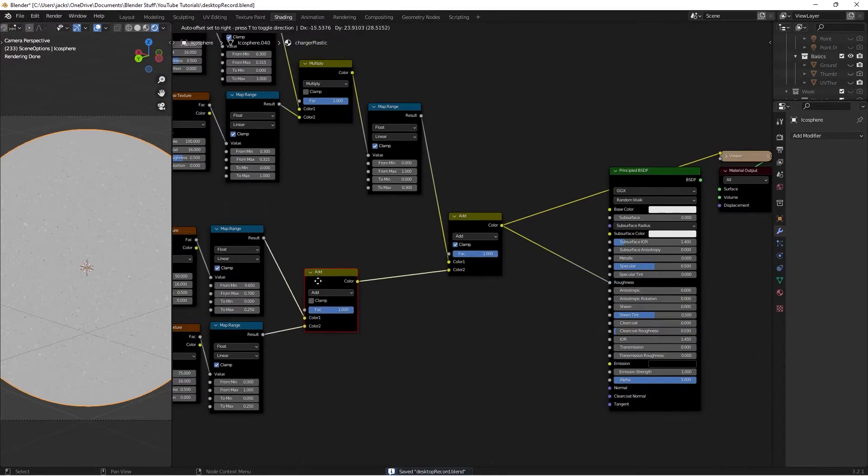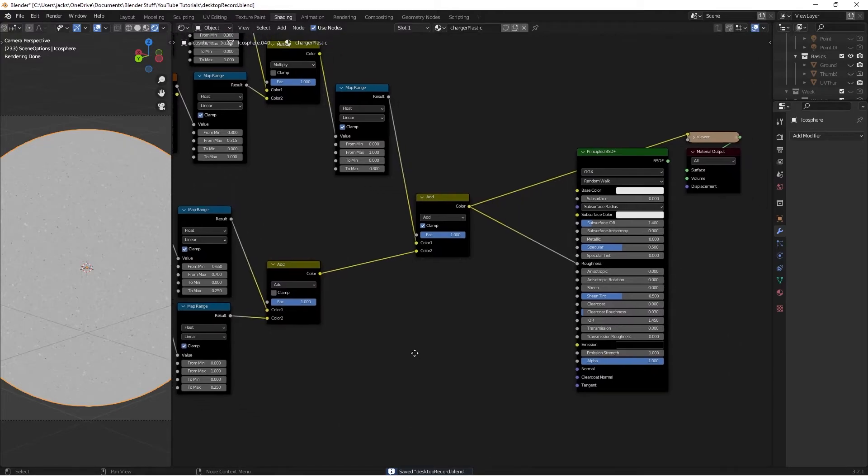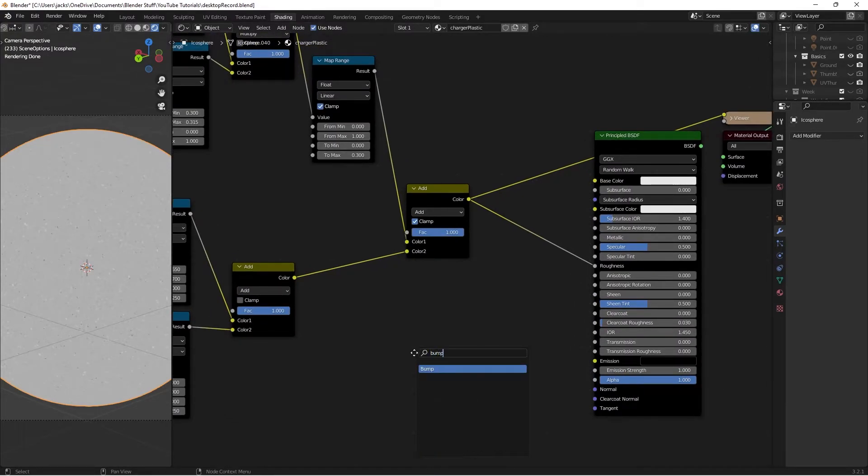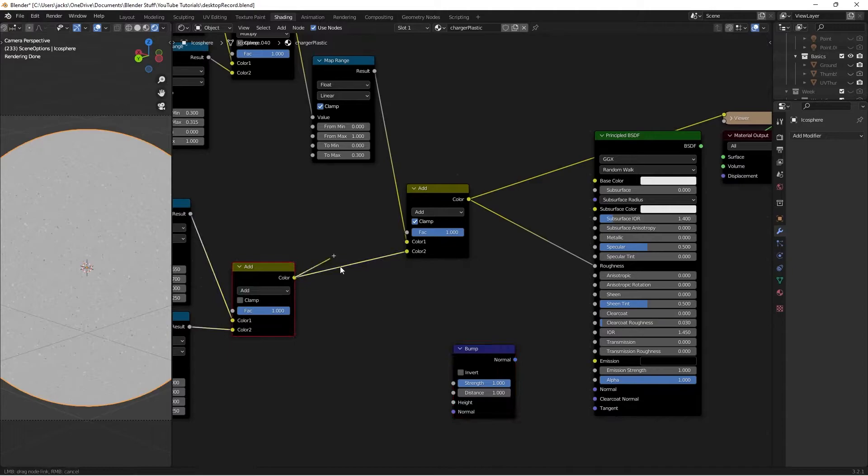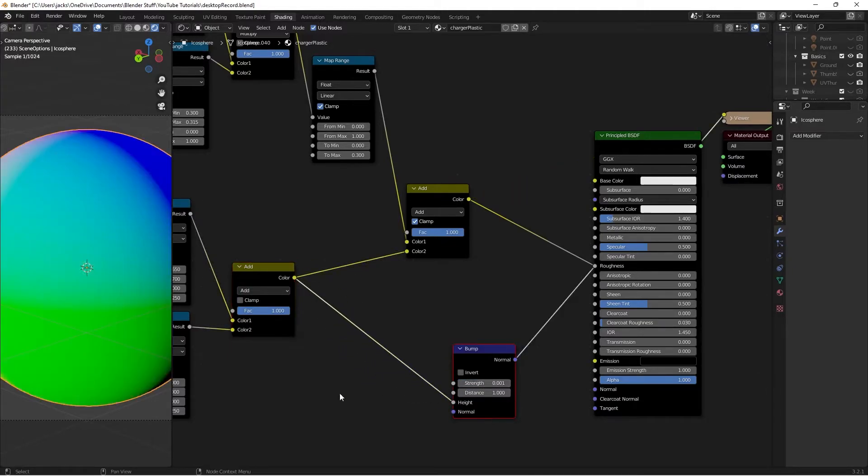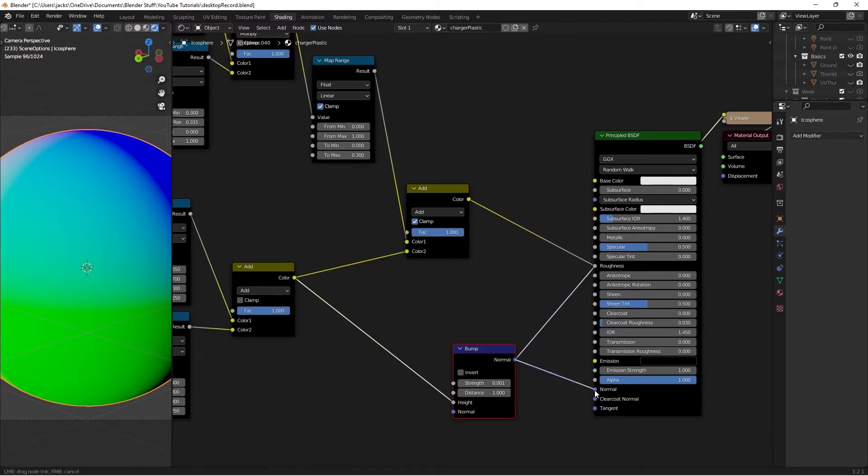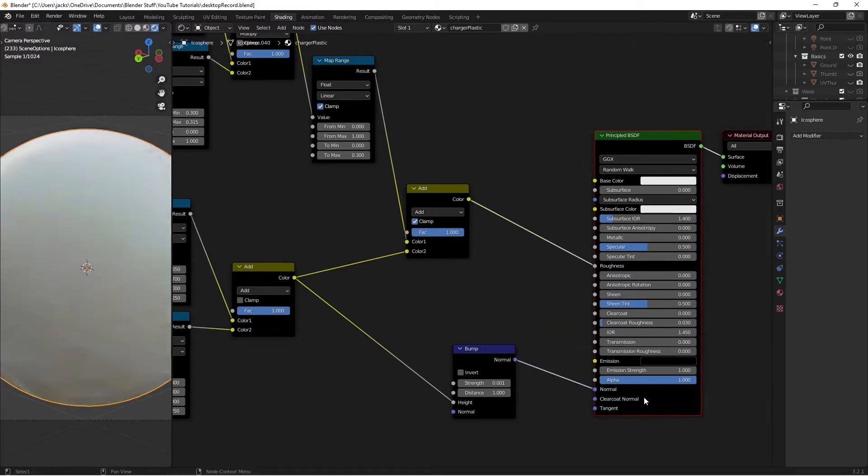Now we're going to plug in our dust to the bump, because it's slightly higher. We'll hit shift A, search for a bump node. Take our color here into the height, the strength down to 0.001. So it's very slight, you won't be able to see it in your preview, but if you bring it up to anything higher, then it'll get a little bit too much. So I'm bringing it down to 0.001. Maybe you could go for 0.005, but I prefer this. Then I'm going to take the normal into here. If we preview our shader right now, this is what we have.